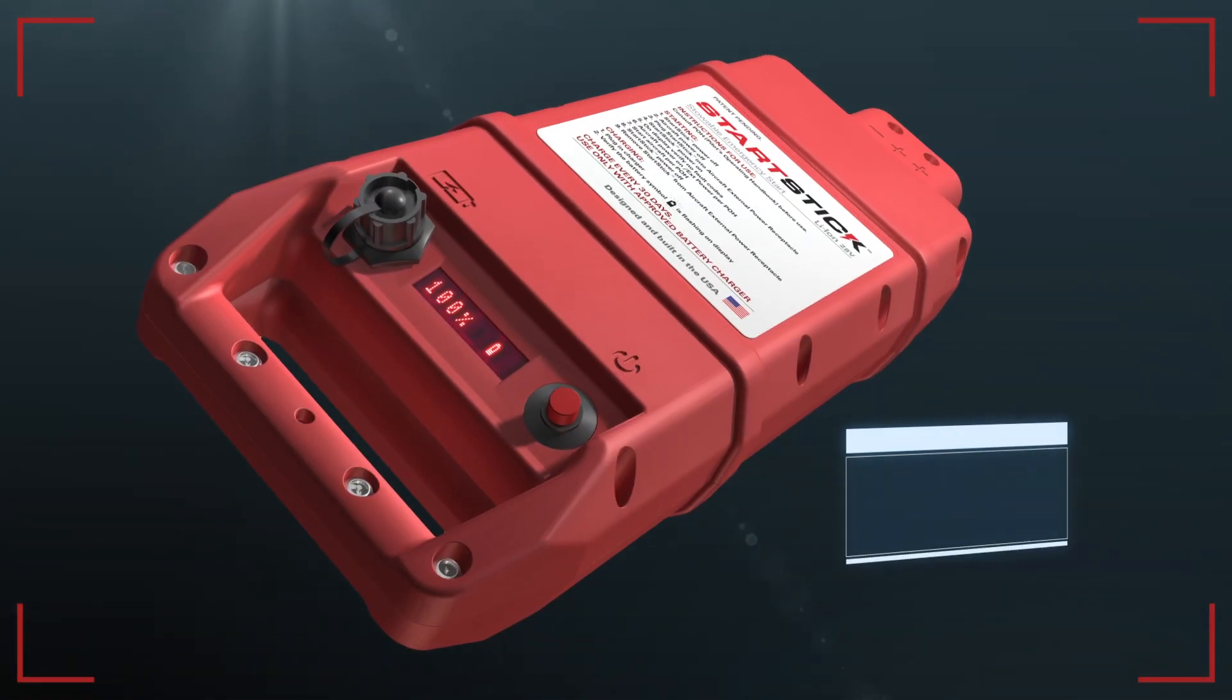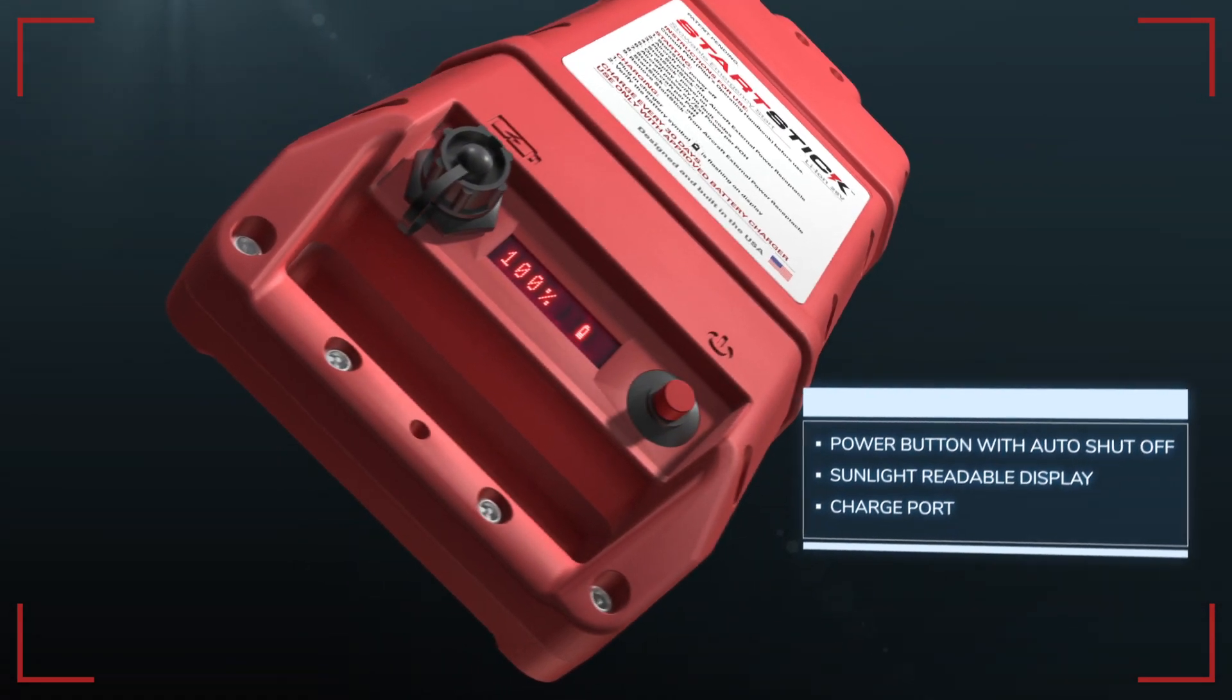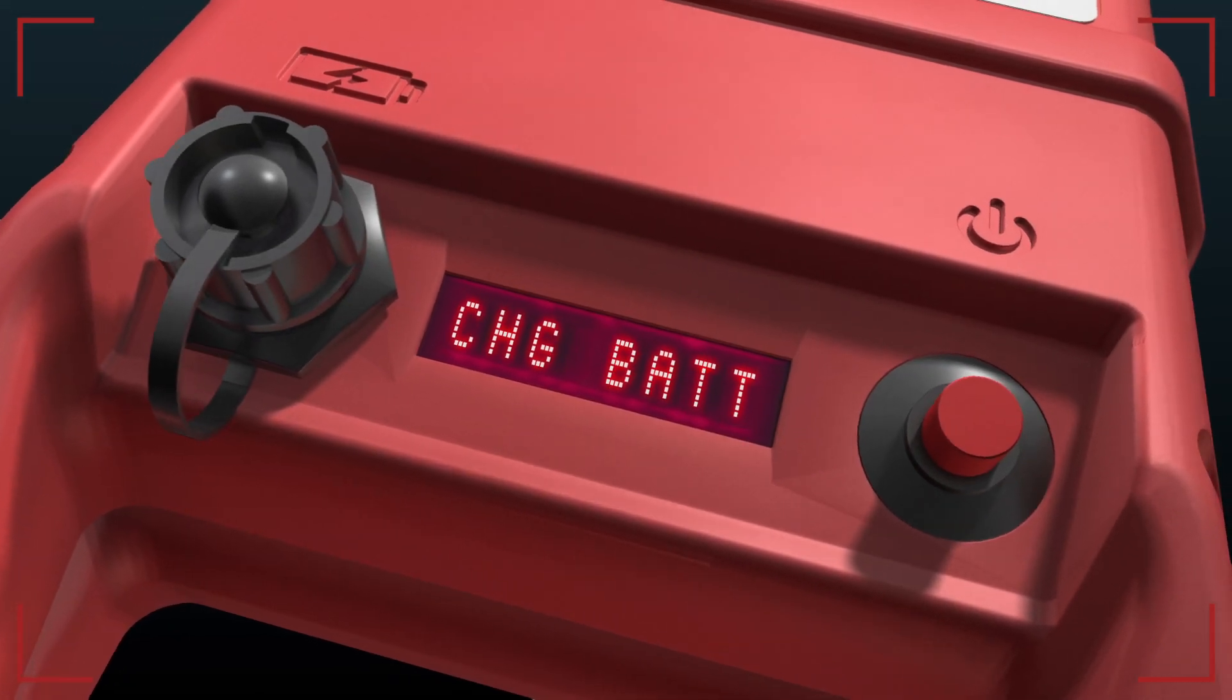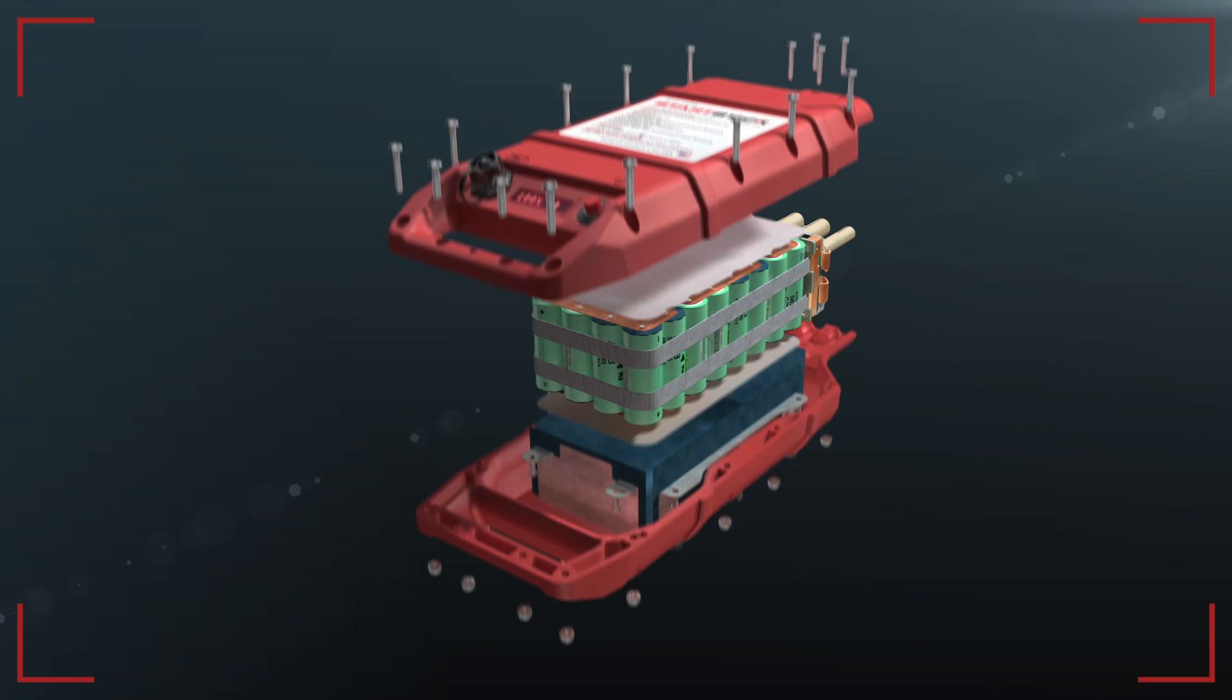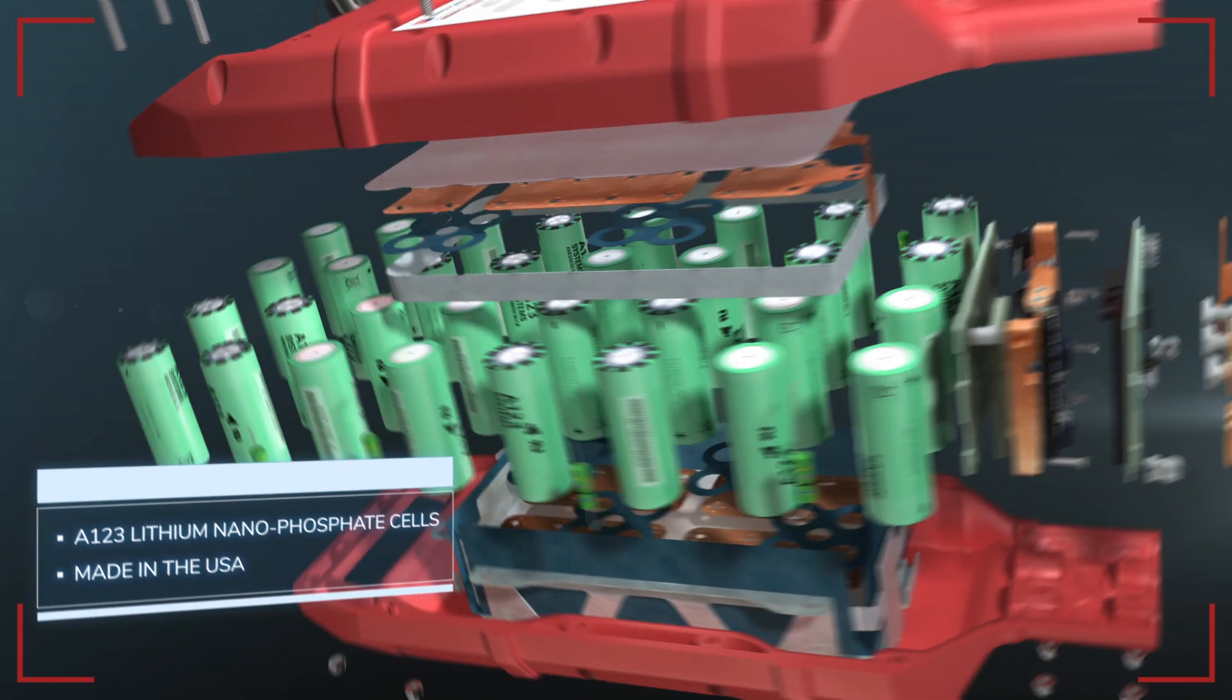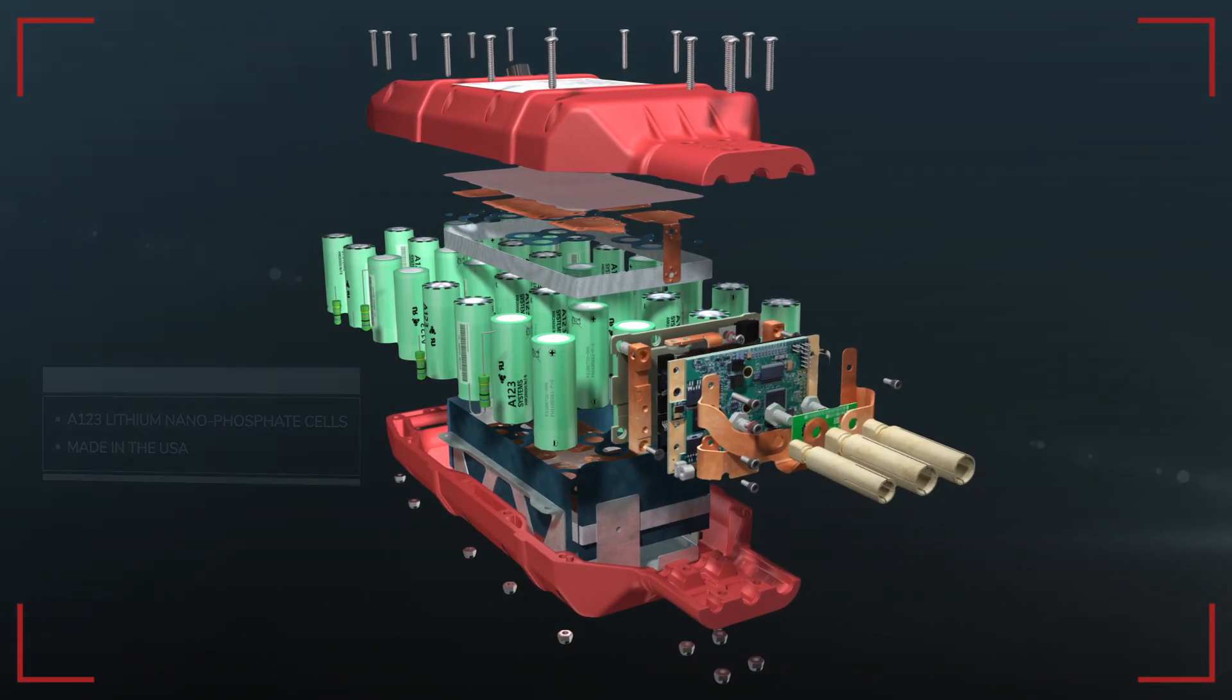The front panel contains the power button and charger port, while the real-time multi-function display shows the remaining battery capacity and status at a glance. StartStick is powered by genuine A123 lithium-nanophosphate cells, making it the best power unit option on the market today.